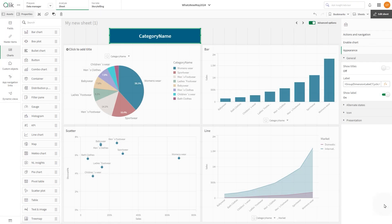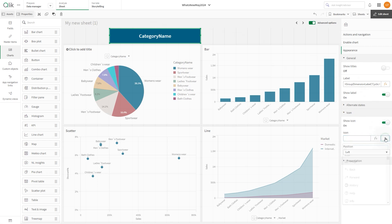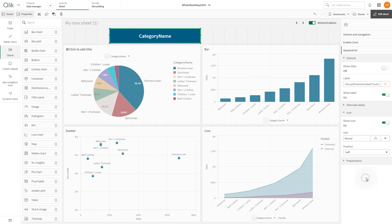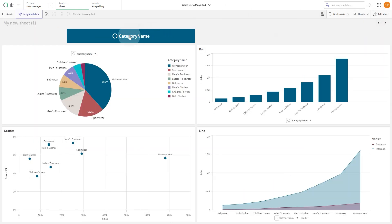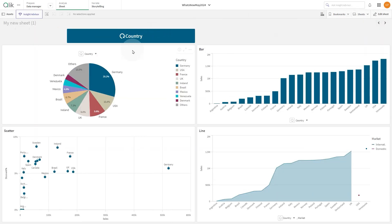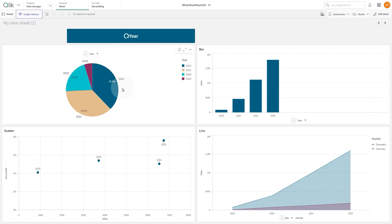Then under icon, enable the show icon option and select an icon from the list. In this case we select the reload icon. Now clicking on the button, you step forward in the selected cycle dimension.